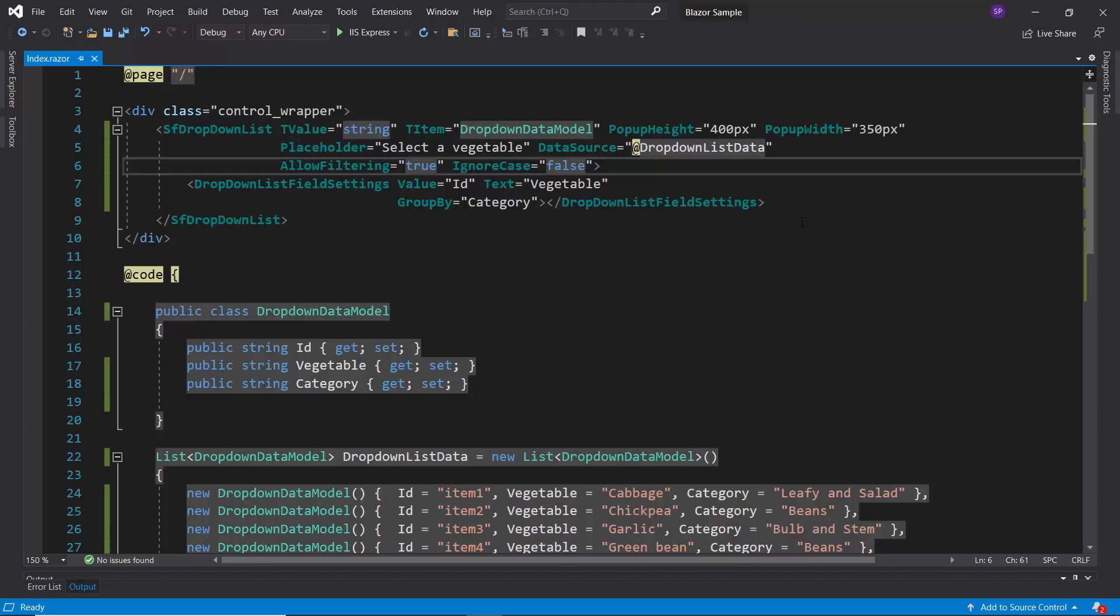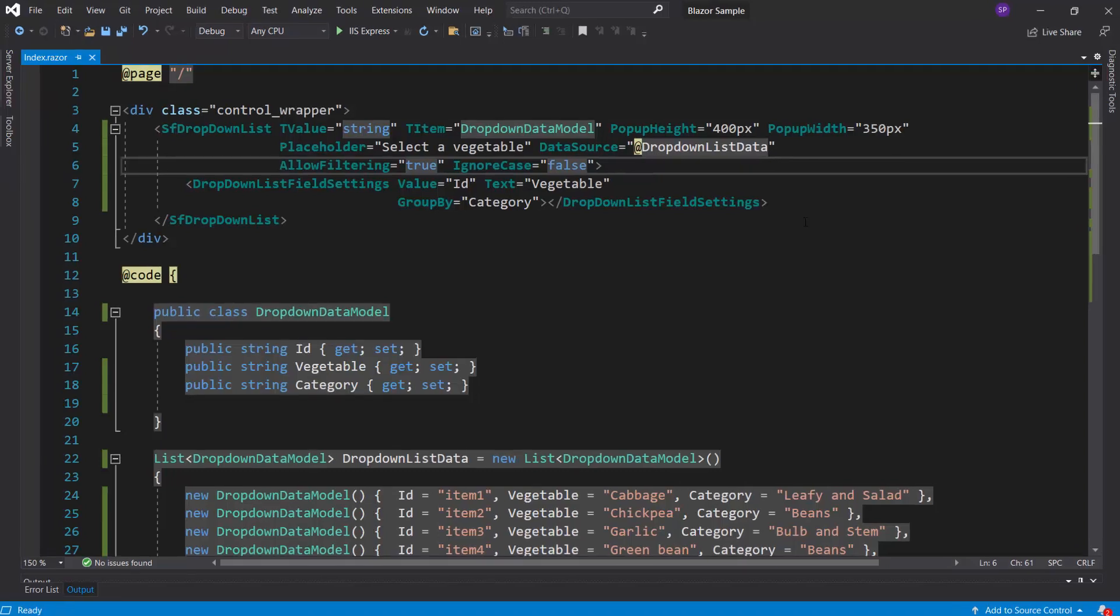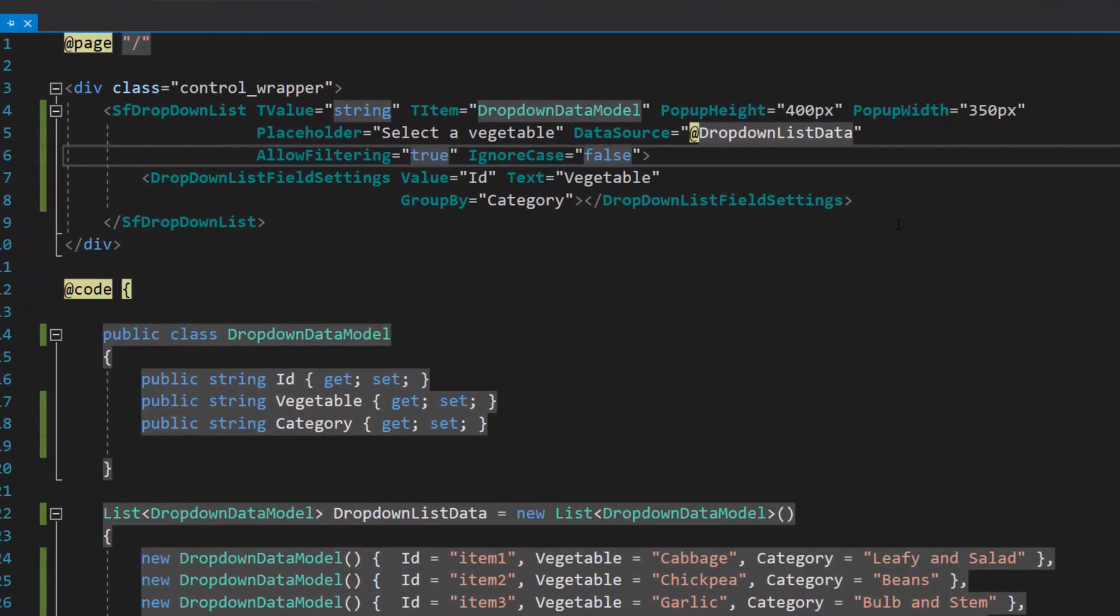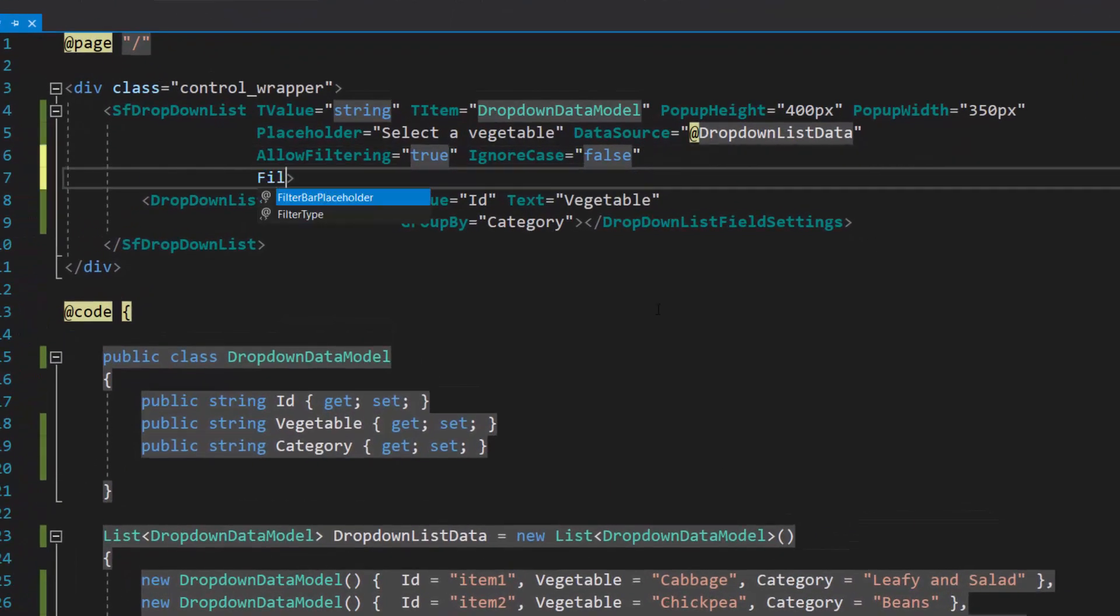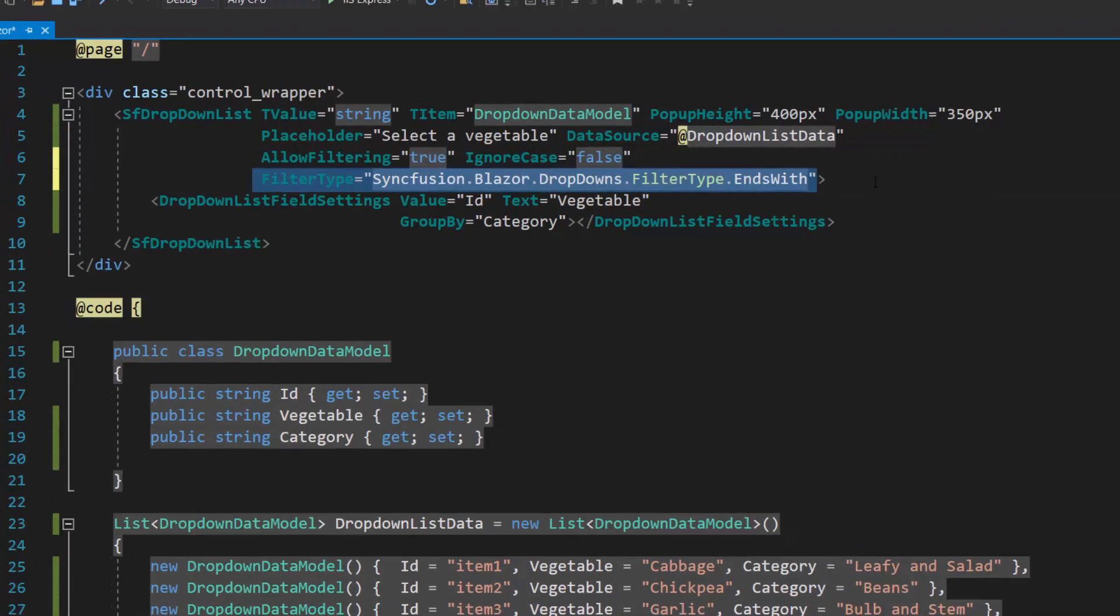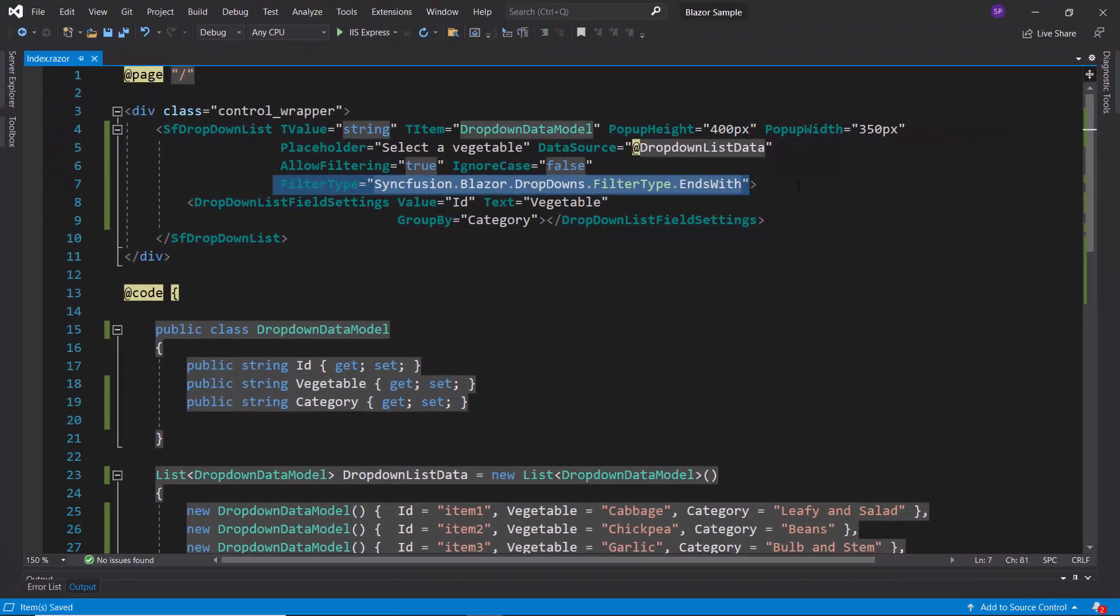Now, I will filter the items based on the end characters of data items, by defining the property filter type, and setting its value to ends with inside the drop-down list code.